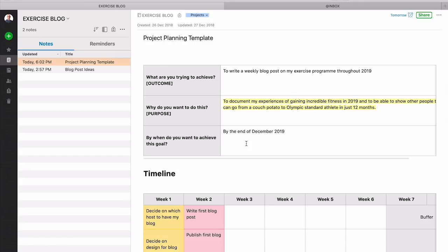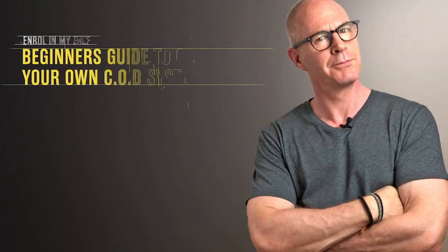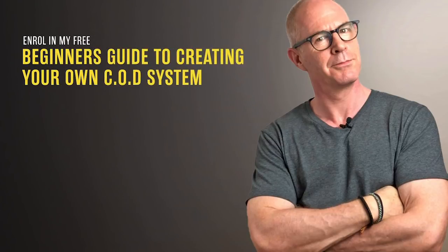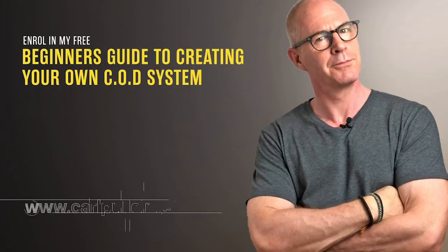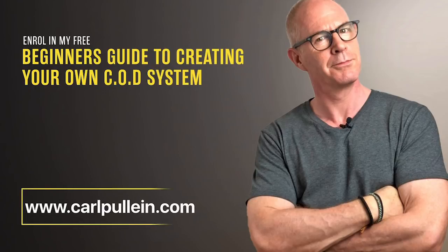Okay well thank you very much for watching this episode. I just remains for me now to wish you all a very productive week. Thank you for watching this video. If you liked what you saw and you would like to learn more about becoming better organized and more productive then get yourself enrolled in my free beginner's guide to creating your own COD system. And if you'd like to learn more about how I can help you then visit my website at karlpullin.com All the details are in the show notes below.